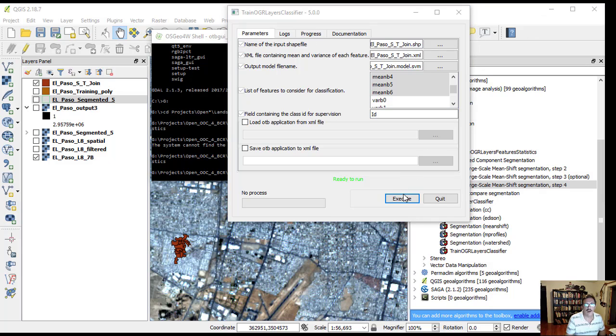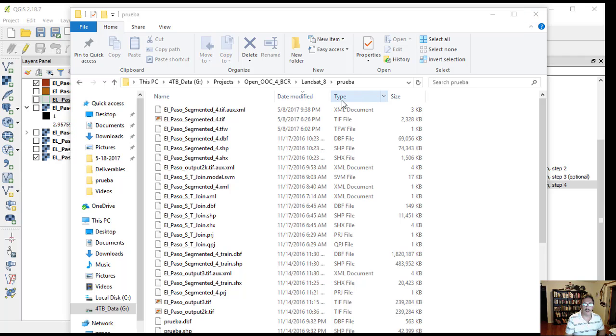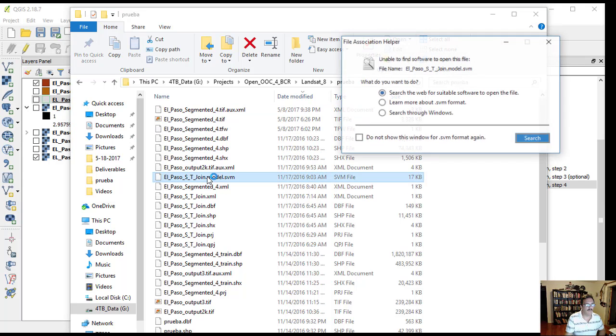Click execute. After finishing, click quit. There is a new model in your directory called El Paso ST join model SVM.